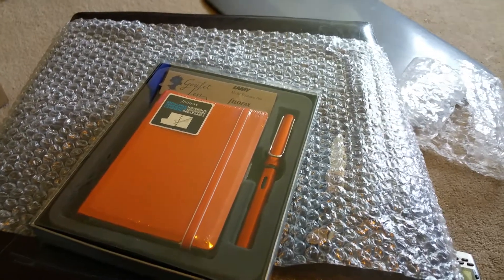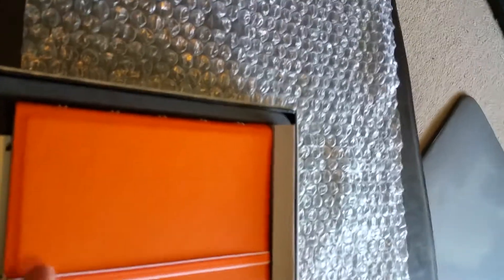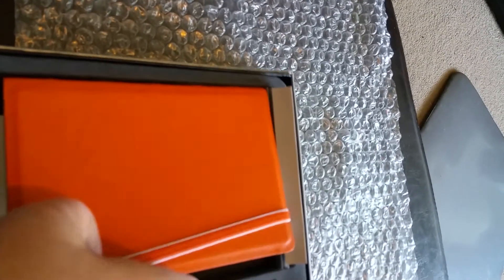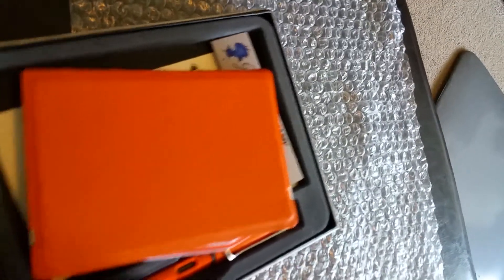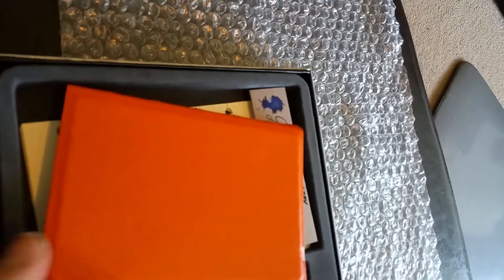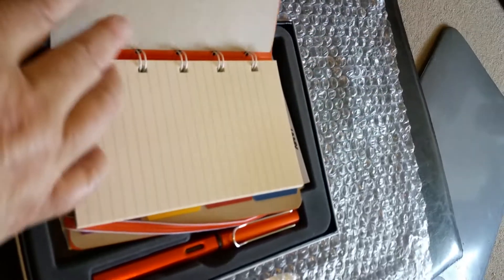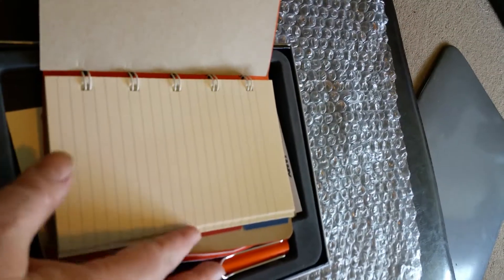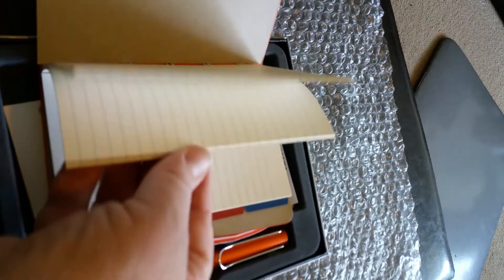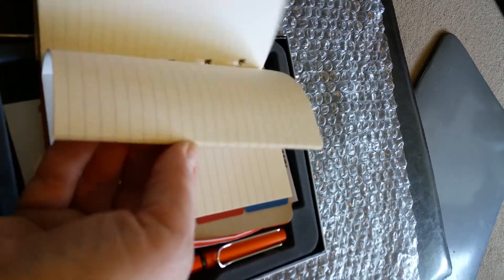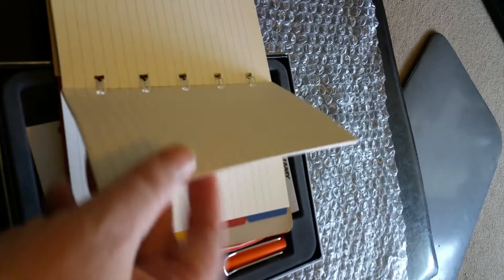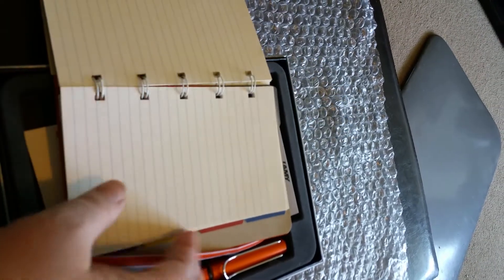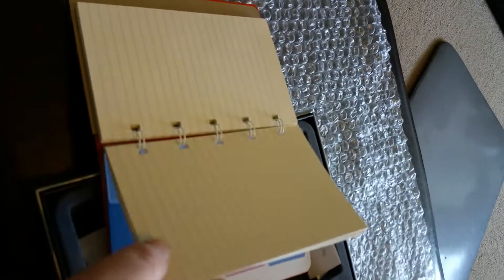Just a second while I get this package open. Okay, package now open, and this is the notebook that you get in it. It has some blank pages up front, quite a few actually.